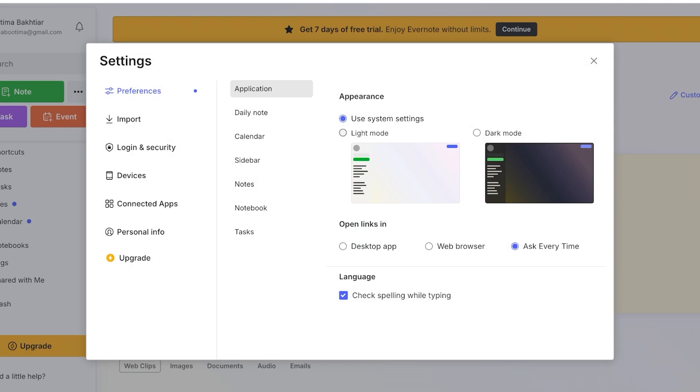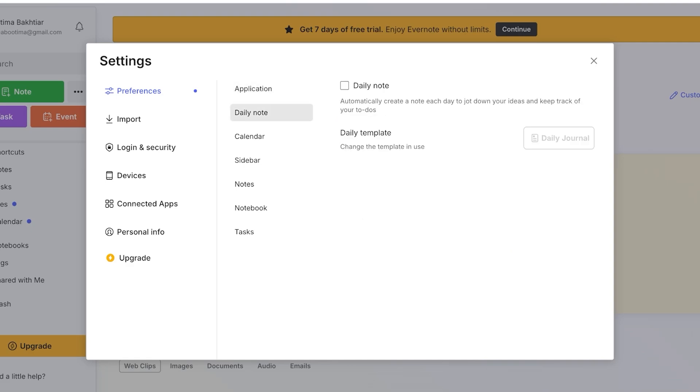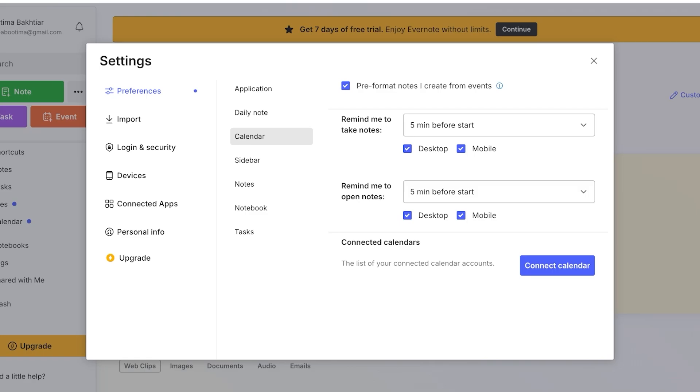Now in your settings tab you can choose the system settings for your day or night mode. You can choose a daily note to automatically create a note each day to jot down your ideas and keep track of to-dos. And you also have a calendar so pre-format notes that create from events. Then you can also add a sidebar and customize options in your sidebars.